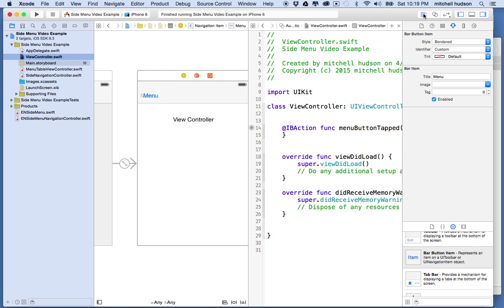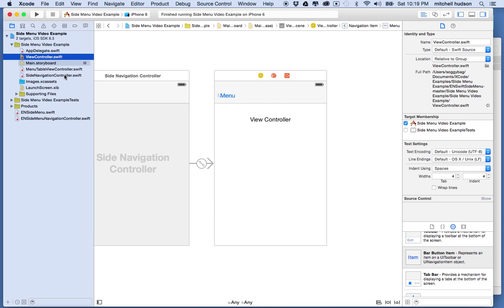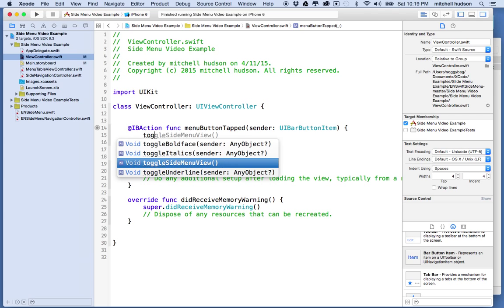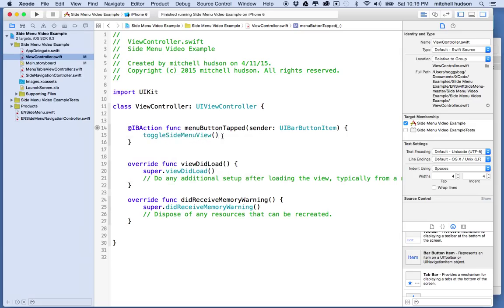We can close the assistant editor and edit ViewController again. What we want to do is type in toggleSideMenuView. This is a global function that the EN side menu adds, so we can call it from pretty much anywhere, anytime we want to hide and show the menu. We'll put this here and then test our project.